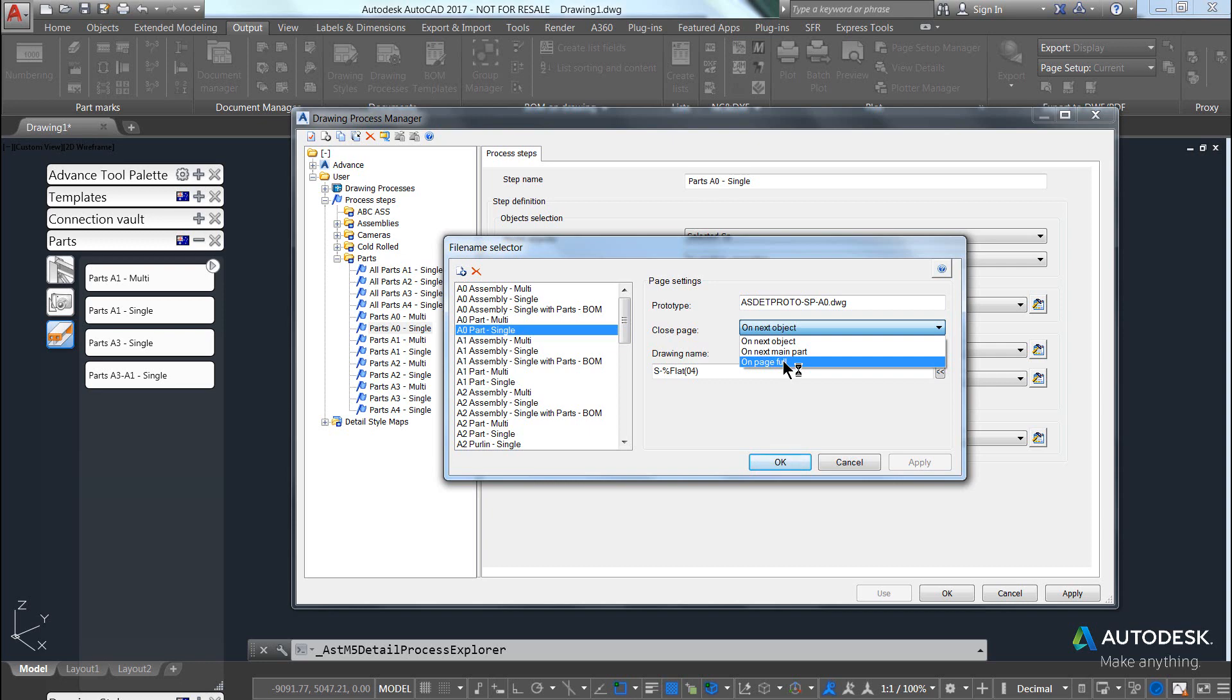So that means the green frame that it creates with the different scale, with the drawing style found in the detail style map, it will try and place as many parts or assemblies or cameras on the one drawing until the drawing is full.